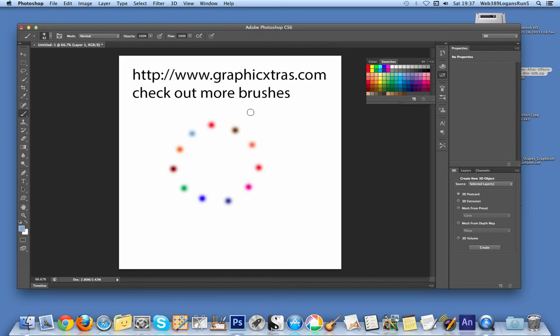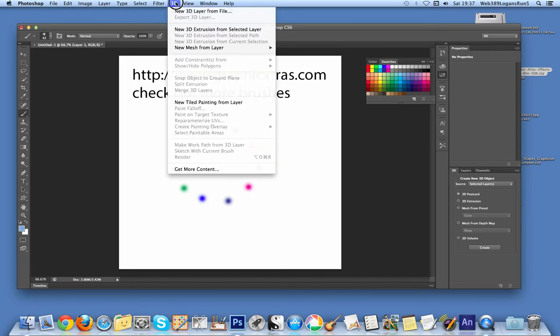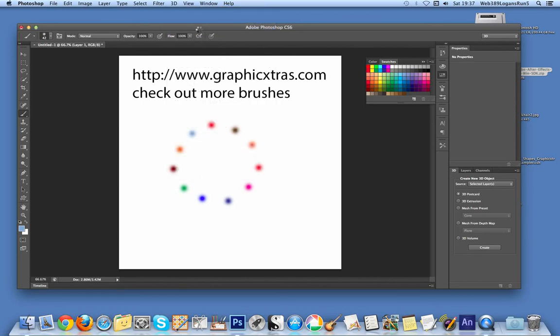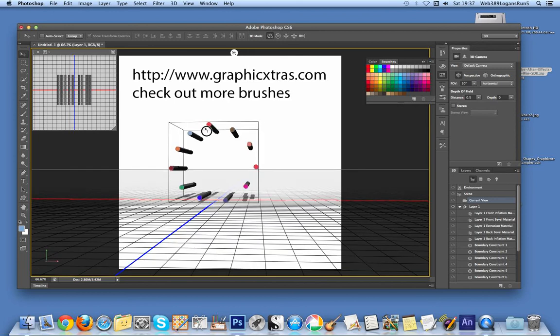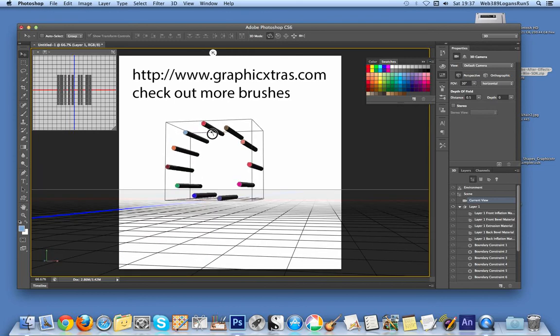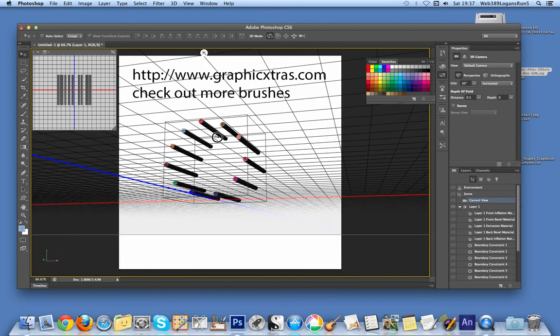It's on a layer, so I'm going to go to 3D, new 3D extrusion from selected layer. Wait a few seconds as it creates the new layer. And you will now see the design there, it's a 3D design.